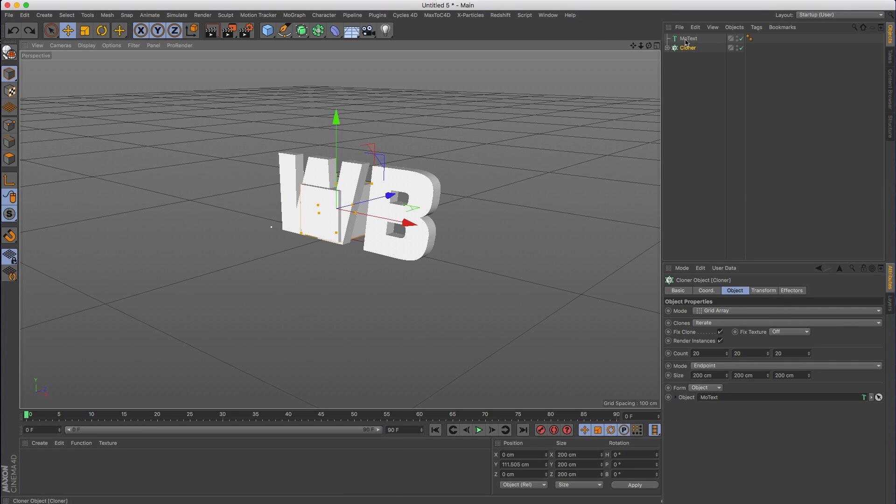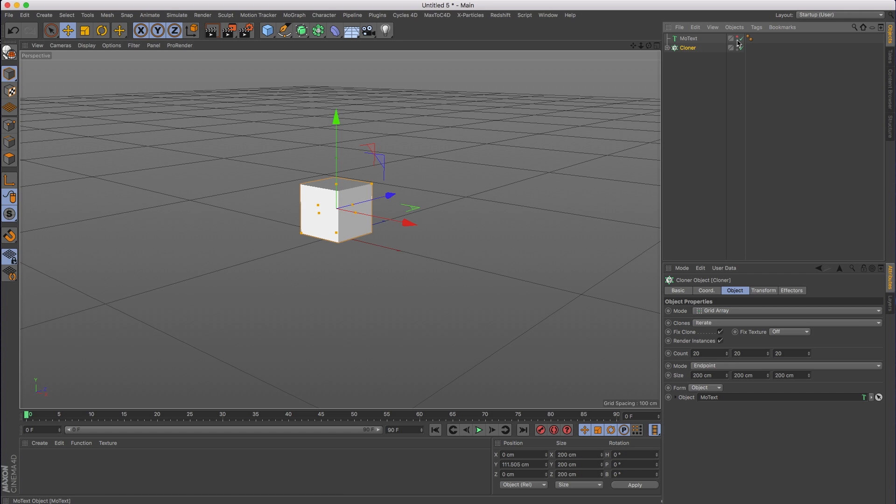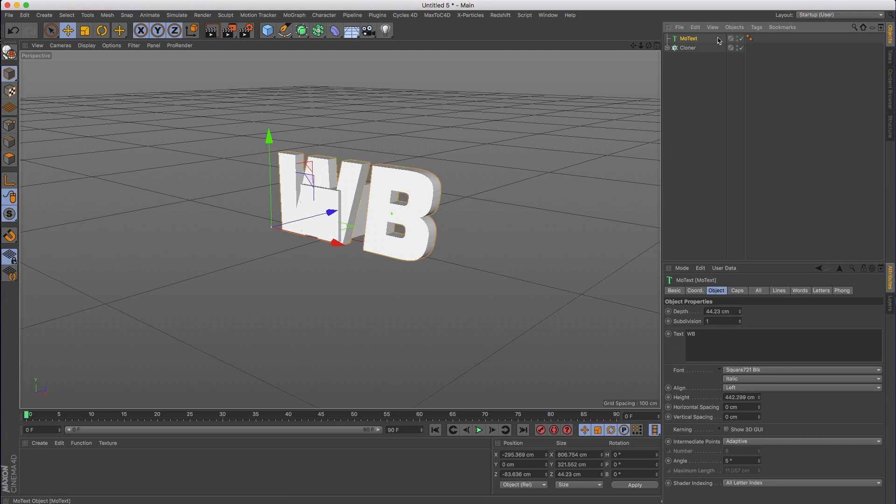So this is my second tip. As you can see, it's not working. Even if we hide this, it's still not working. I'm not sure why, but the MoText object doesn't work. So I'm going to delete that.